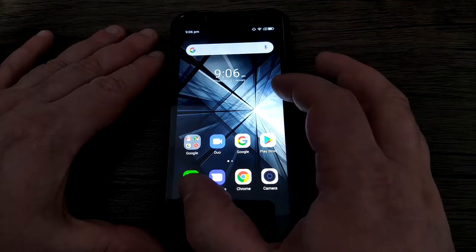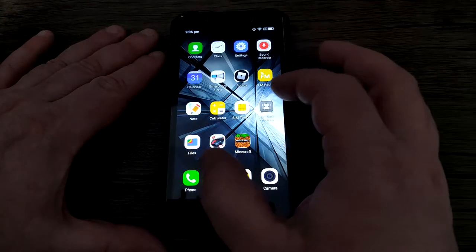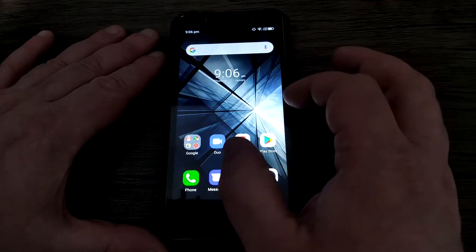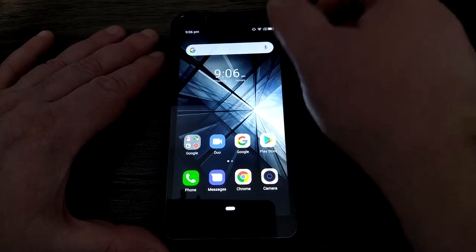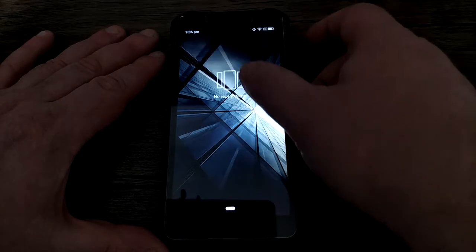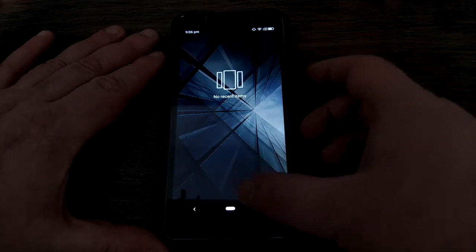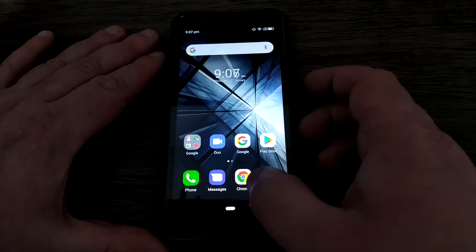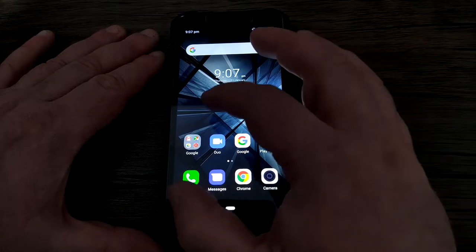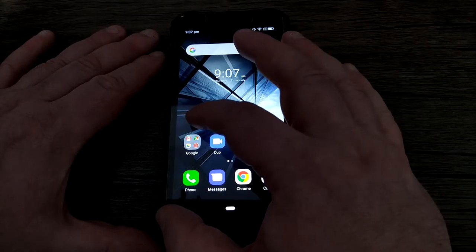So you've got your Android phone and you don't have an app drawer. You've got all your apps on your home screen; there's no way of accessing the app drawer whatsoever. So how do you get it back? Well, this is how you do it.